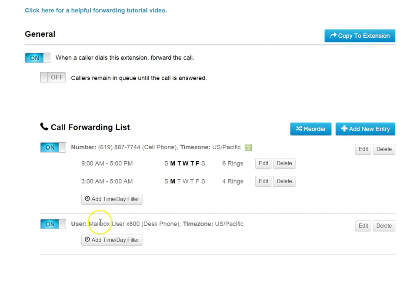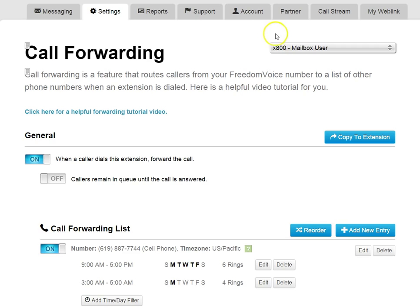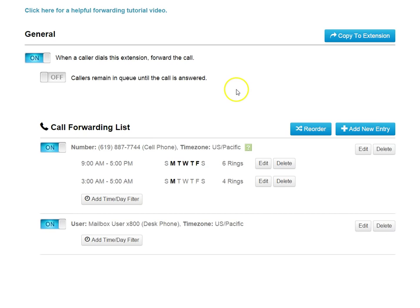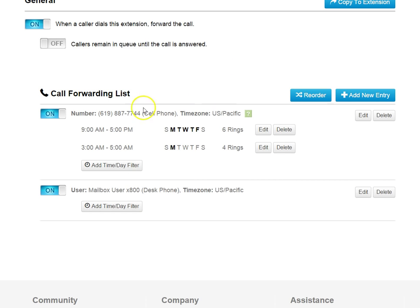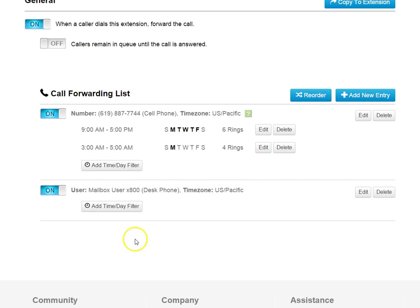If they're logged out, then it would skip this entry and go to voicemail. So now we have a cascading list. When someone dials extension 800 from an auto attendant, it will hit this entry first, ring this phone. No one answers. It will move on to the next entry, and then to voicemail.